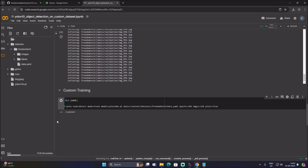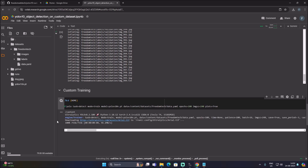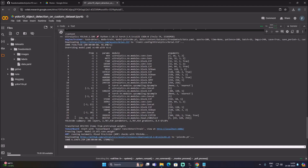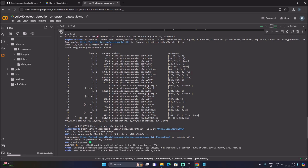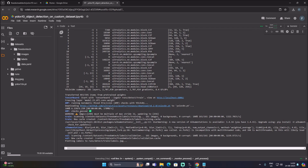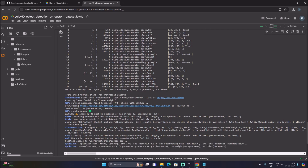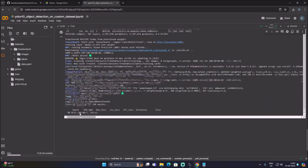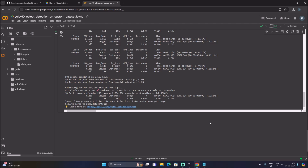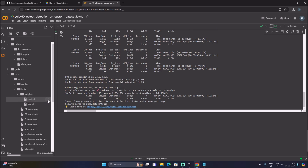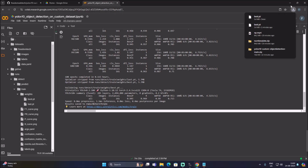Run the training cell. Training has started — it will take some time. After training completes, our model is saved inside runs/detect/train/weights. Go to runs > detect > train > weights and there is our best.pt model. Click the three-dot menu and download the model.